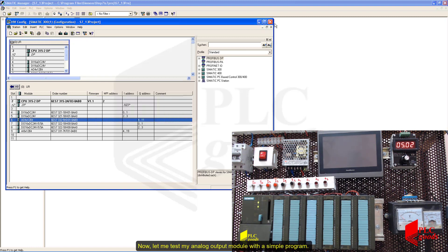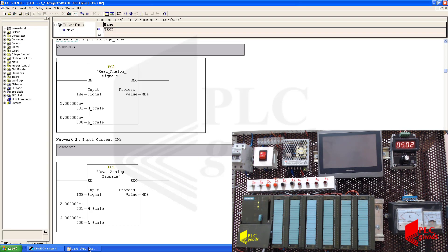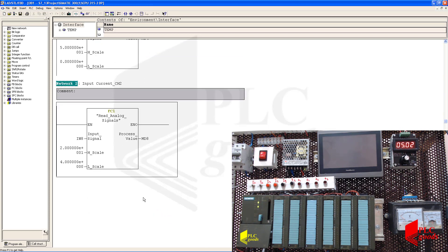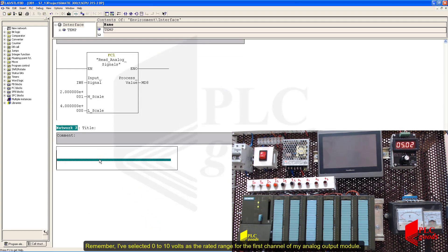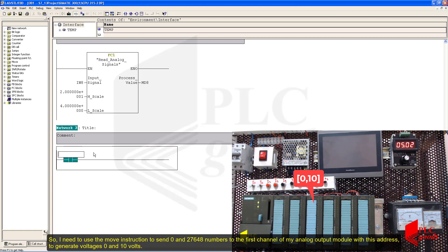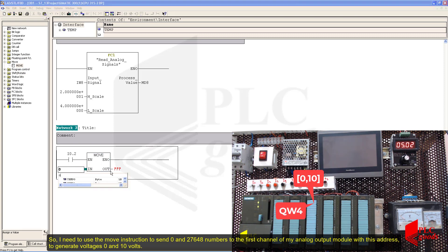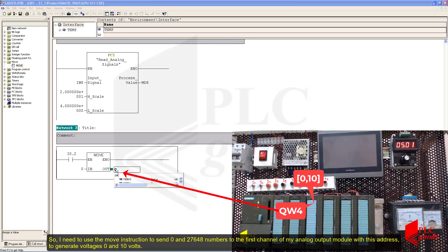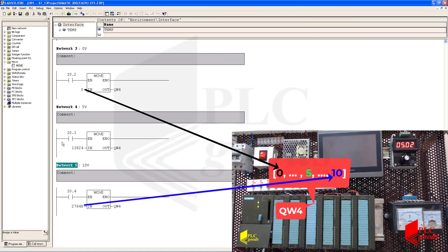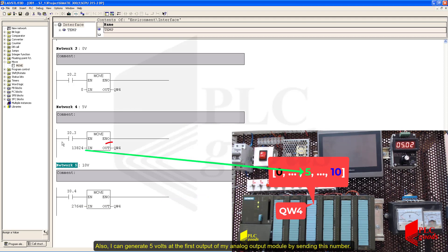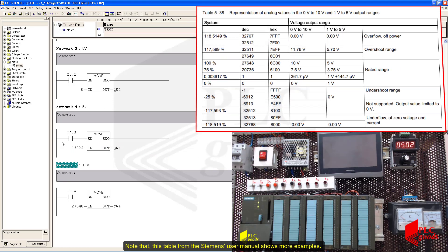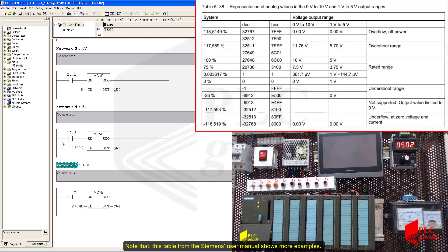Now let me test my analog output module with a simple program. I selected 0 to 10 volts as the rated range for the first channel of my analog output module. So I need to use the instruction to send 0 and 27648 to the first channel of my analog output module with this address to generate voltages of 0 and 10 volts. Also, I can generate 5 volts by sending the corresponding number. Note that this table from the Siemens user manual shows more examples.